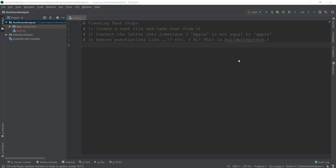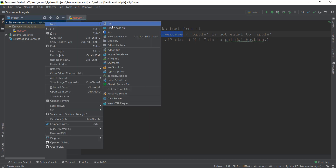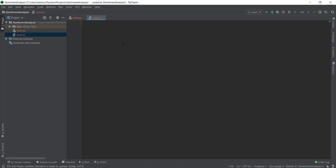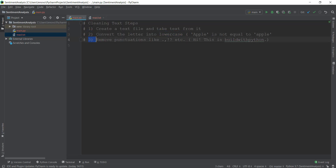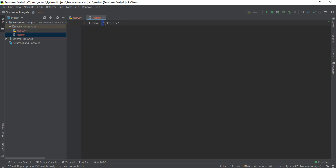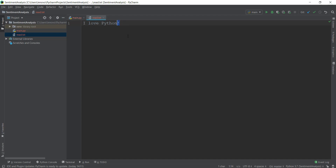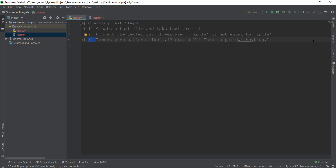But even before that, we need to read text in our Python program. So we are going to create a new file and call it read.txt. This is going to contain all of our text, even if it's an essay or anything copied from the web. I'm just going to give it the text 'I love Python' with a capital P and an exclamation mark, so that we can tackle the lowercase and punctuation steps. We need to make sure that this data inside read.txt gets inside our main.py program.